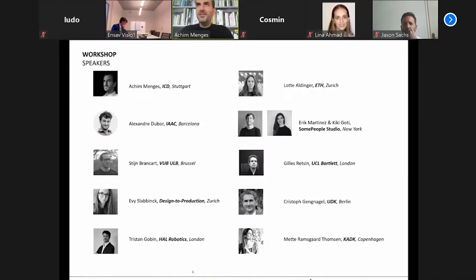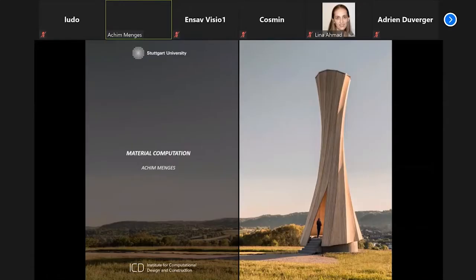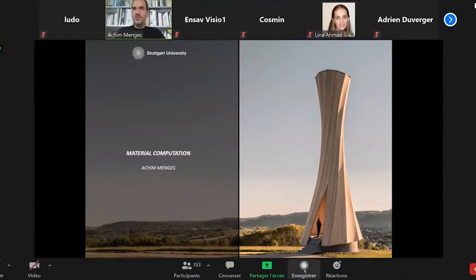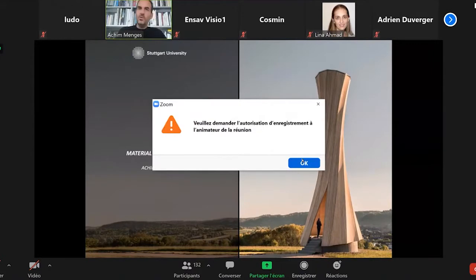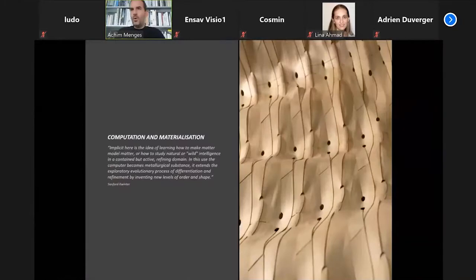I will talk a little bit about our research. This falls into the realm of what we call our research on material computation, which is really looking into ways of how we can understand digital technologies as an interface between computation and materialization — or to summarize it in one word, material computation — that happens in both the digital and the physical realm.